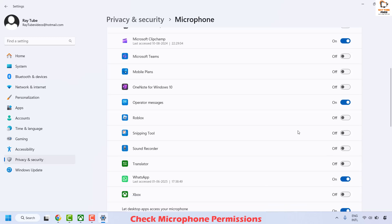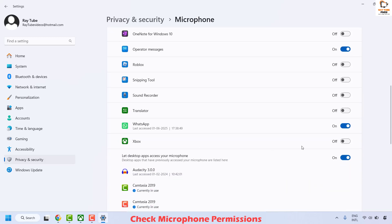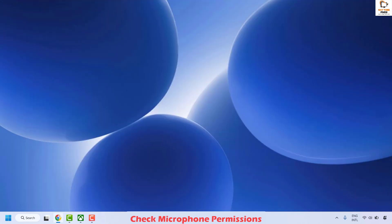Make sure microphone access is also enabled for your Xbox app or Game Bar app. In case it is not enabled, use the toggle button to enable microphone access for the respective apps. Once this is done, close this window and check if your Xbox Party Chat is working.